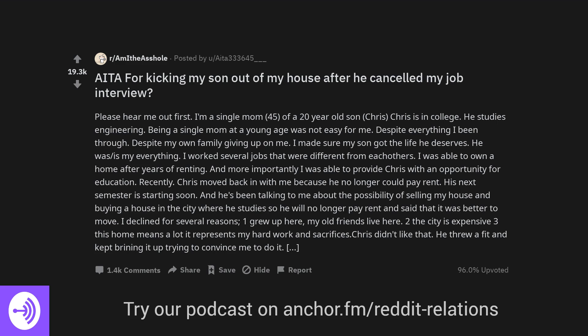Recently, Chris moved back in with me because he no longer could pay rent. His next semester is starting soon. And he's been talking to me about the possibility of selling my house and buying a house in the city where he studies so he will no longer pay rent and said that it was better to move. I declined for several reasons.